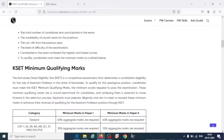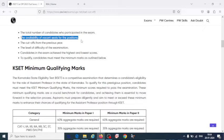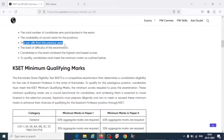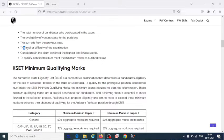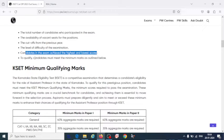Those factors are: the total number of candidates who participated in the exam, the availability of vacant seats for the position, the cutoff from the previous year, the level of difficulty of the exam, and the highest or lowest scores achieved by candidates in the exam.